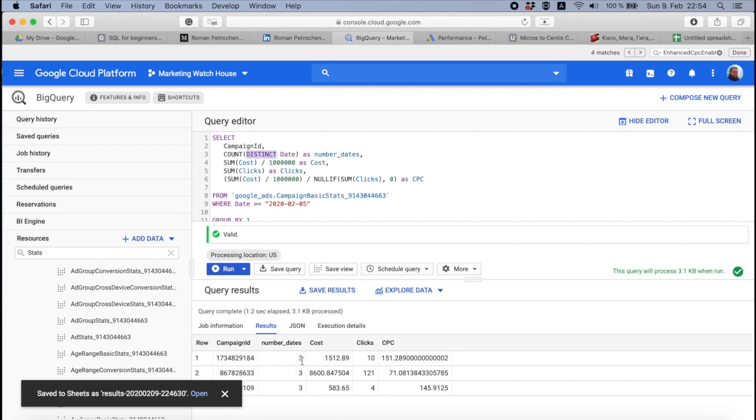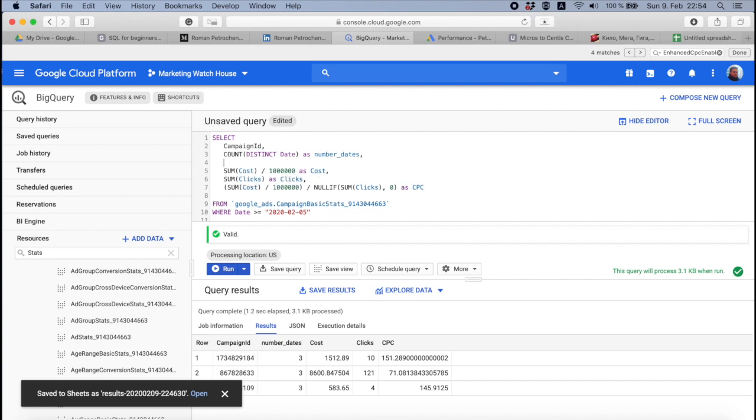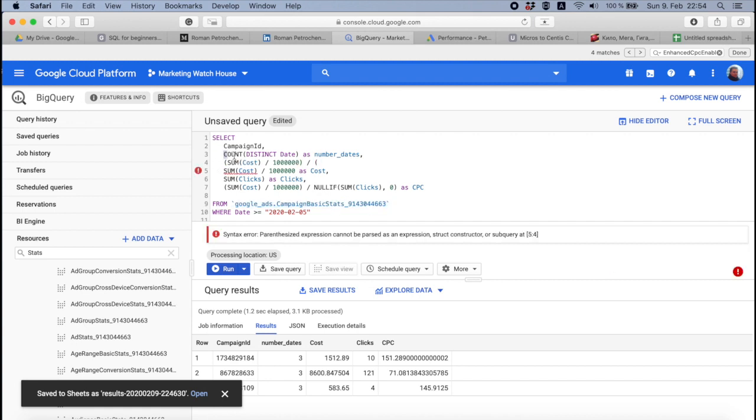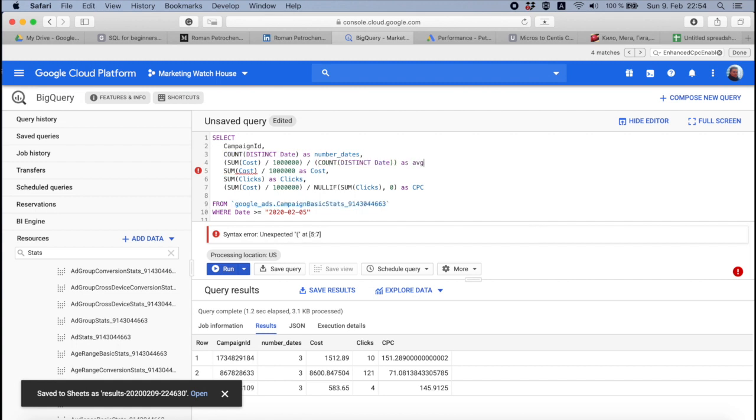And I can, for example, say okay, I want to see on average how much I spend with these campaigns. To do this, it's very simple. I need to take the cost and divide it by number of dates. Again, what we do: I copy this, open the parenthesis, close it, and then divide. Again, open the parenthesis, copy this, close it, and say AS average spend per day.